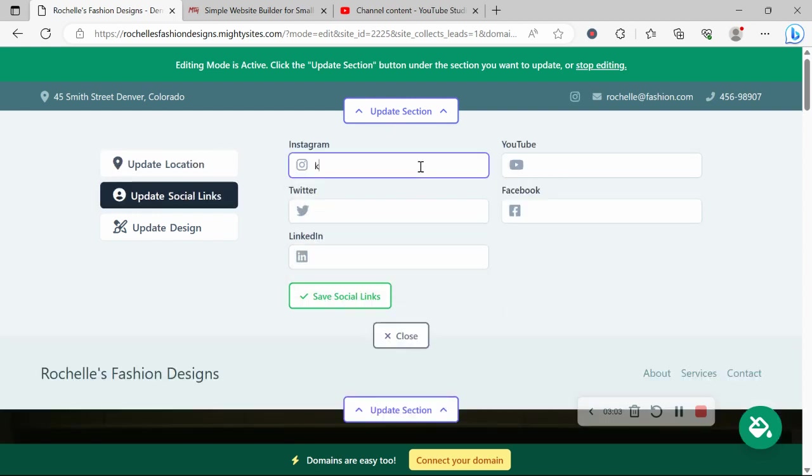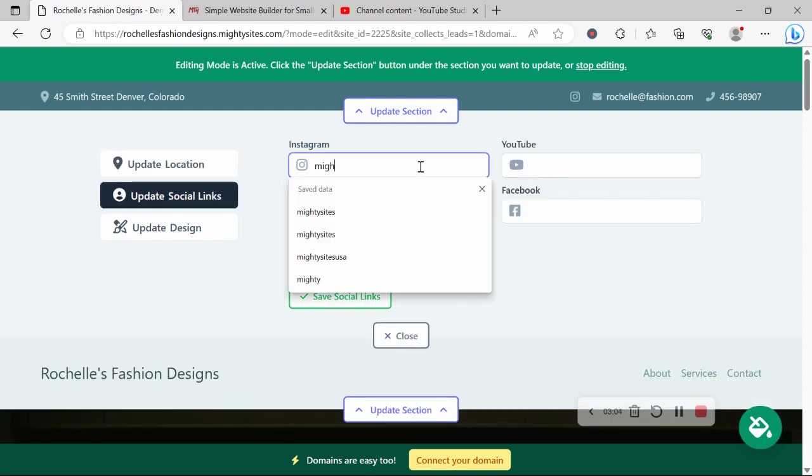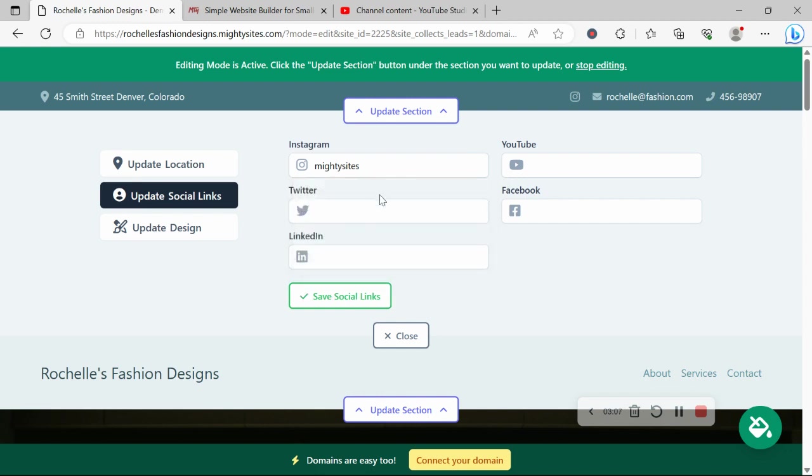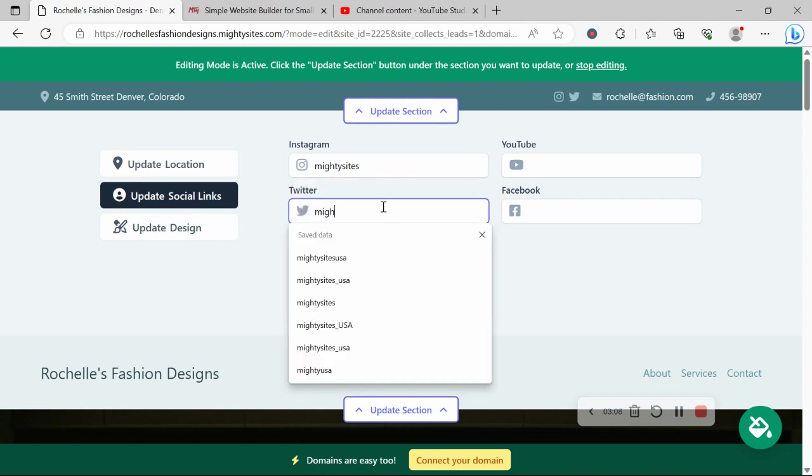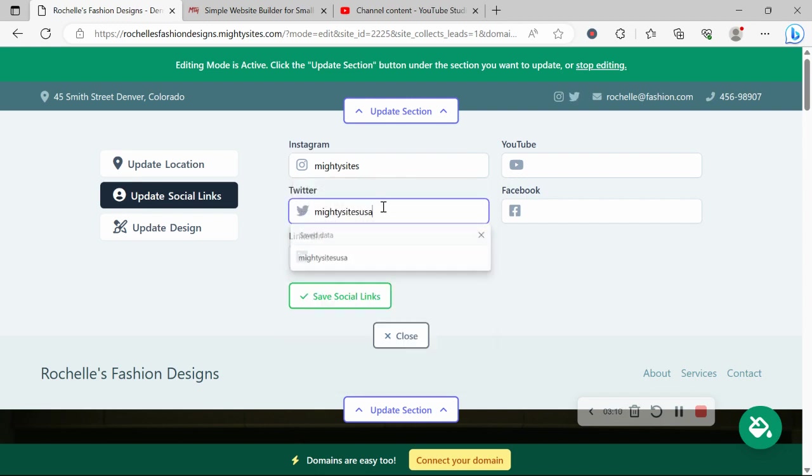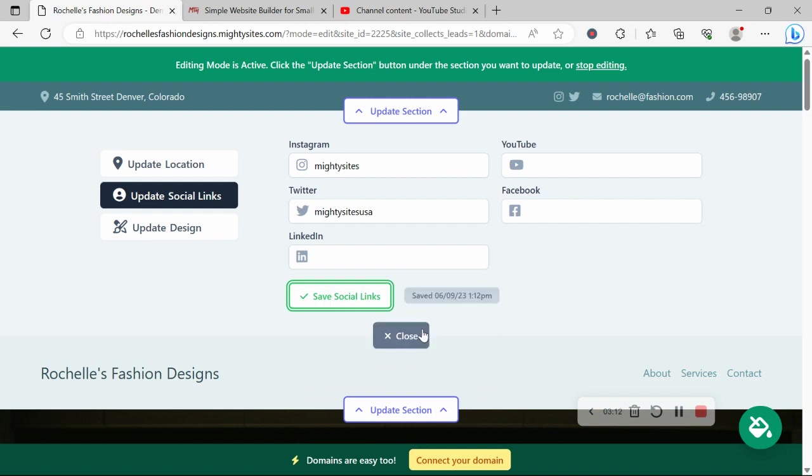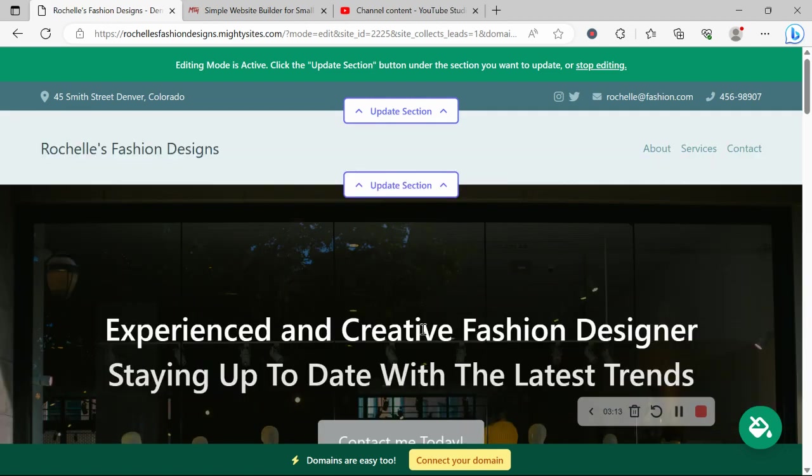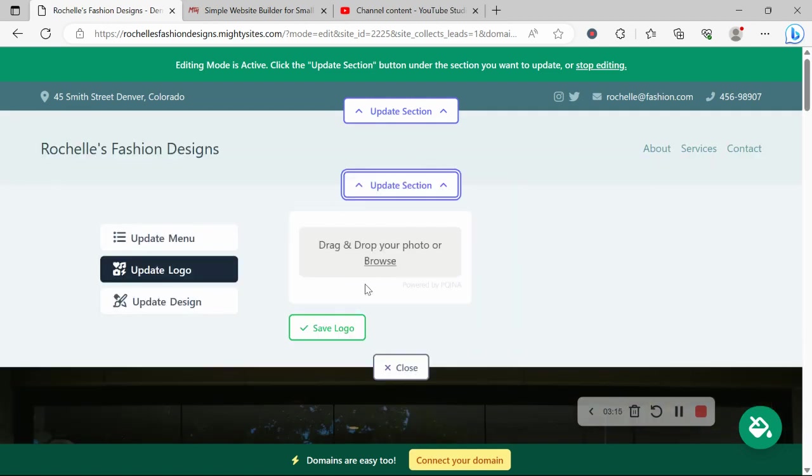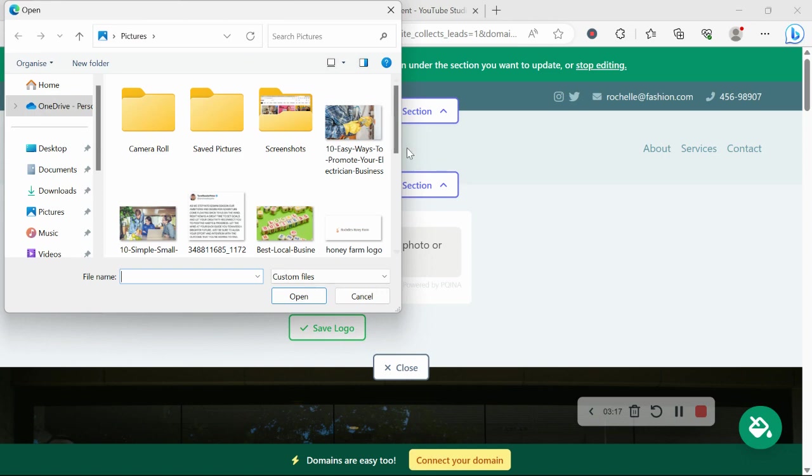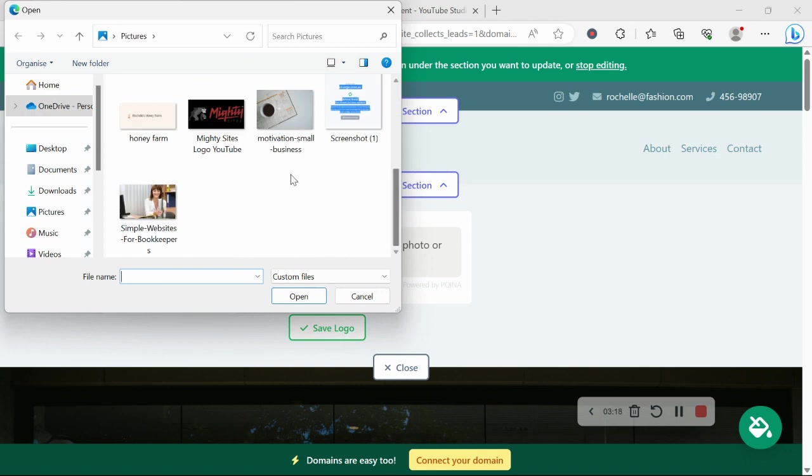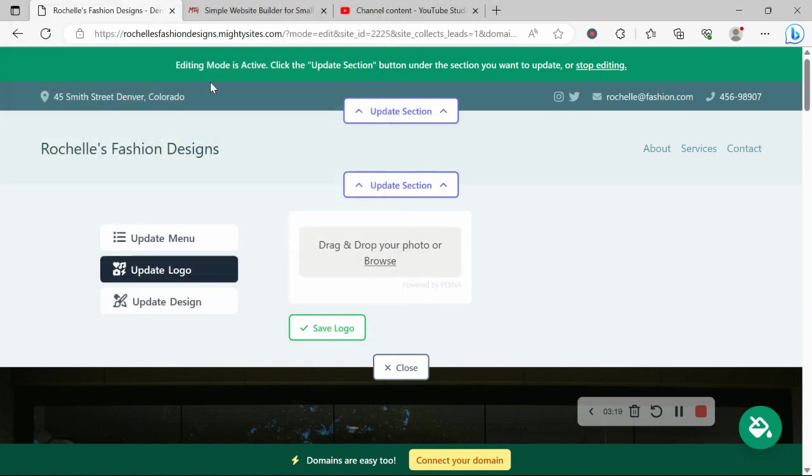Under update social links, you can put in the various social media platforms your business is active on. Icons will be displayed at the top as well as at the bottom, so your customers can easily give you a follow.